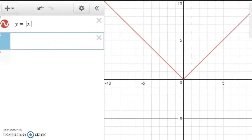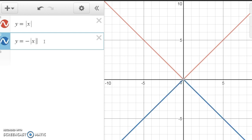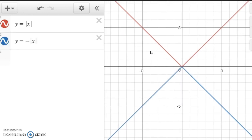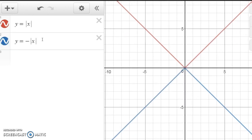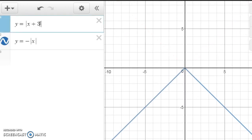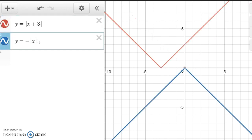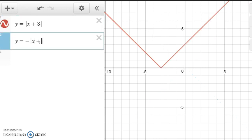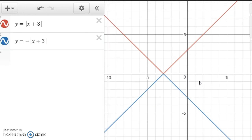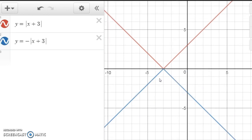So let's look at some graphs on Desmos. I have y equals the absolute value of x graphed. If we put y equals negative the absolute value of x, notice it's the same graph, only flipped upside down. If the original graph had been the absolute value of x + 3, then negative the absolute value of x + 3 would be the same thing, only flipped upside down.